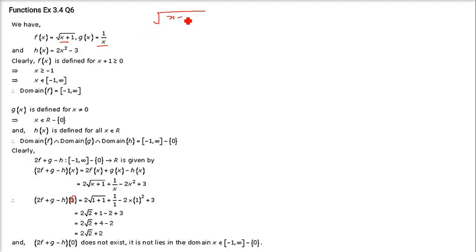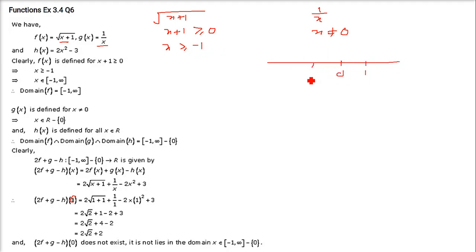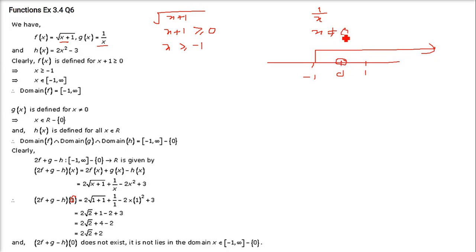For f(x), we have x plus 1 under the root. Since it is in the numerator, x plus 1 should be greater than or equal to 0 — it can be 0 but cannot be negative. And for g(x) = 1/x, x cannot be 0, it can never be 0. So x plus 1 ≥ 0 means x is greater than or equal to minus 1. On the number line, marking minus 1, 0, and 1: x ≥ −1 means minus 1 is included. And x is not equal to 0.